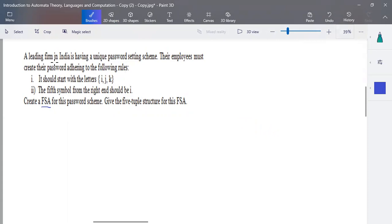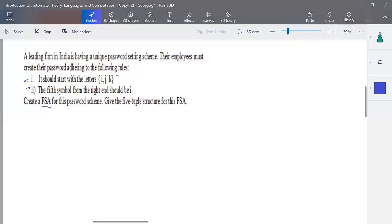A leading film industry in India has a unique password setting scheme. Their employees must create their password adhering to the rules. The first rule is that the password should start with the letter i, j, or k — so it must begin with either i, j, or k.